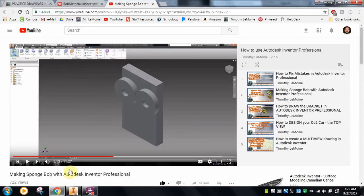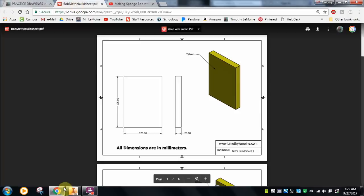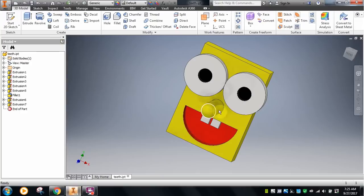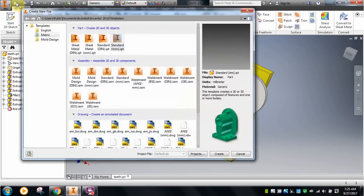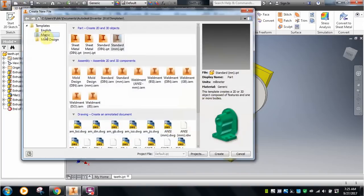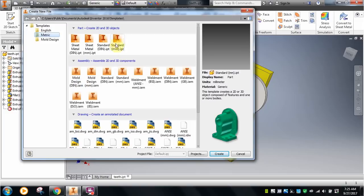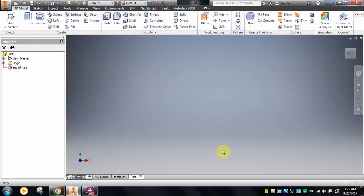I am now going to flip back over to my multi-view and start the process of drawing this SpongeBob. First thing I'm going to do is go up here to the top. This is how I start a new drawing. I'm already in the metric template, which is where you will need to be for this drawing. We're drawing in millimeters, doing a standard millimeter IPT. Now I'm going to click Create.